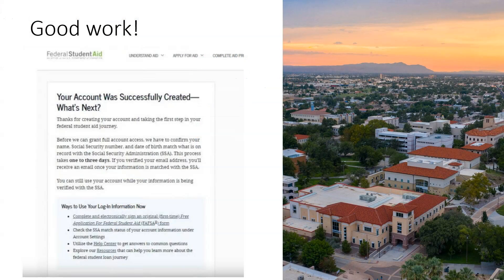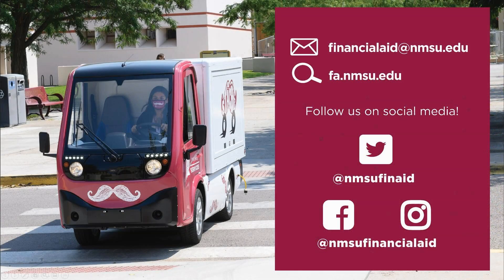You have now officially created your own FSA ID. As soon as you're done, you can sign into your account. There, you can do many things, like begin filling out a FAFSA application. However, some actions will be restricted while the Social Security Administration verifies your identity. Congratulations! You're well on your way towards applying for federal student aid.